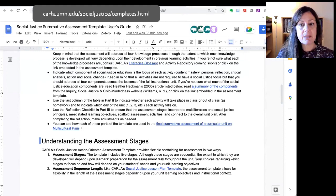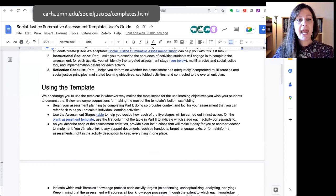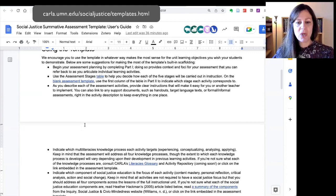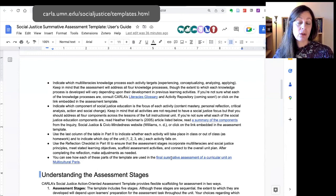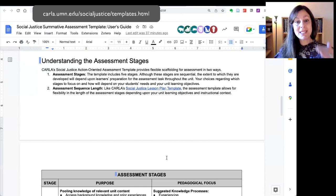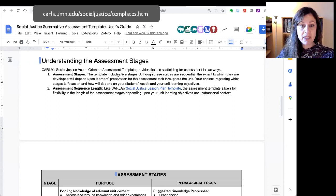The final template is for creating a summative assessment at the end of your social justice unit. We've created a user's guide for this. The overview explains the different parts of the template, and then there are some tips for using the template. At the very end, there's a link to a summative assessment for the curricular unit on Multicultural Paris so that you can see what a completed template looks like. Just like with the lesson planning template, we have multiple stages for carrying out a summative assessment, explained in this part of the user's guide.